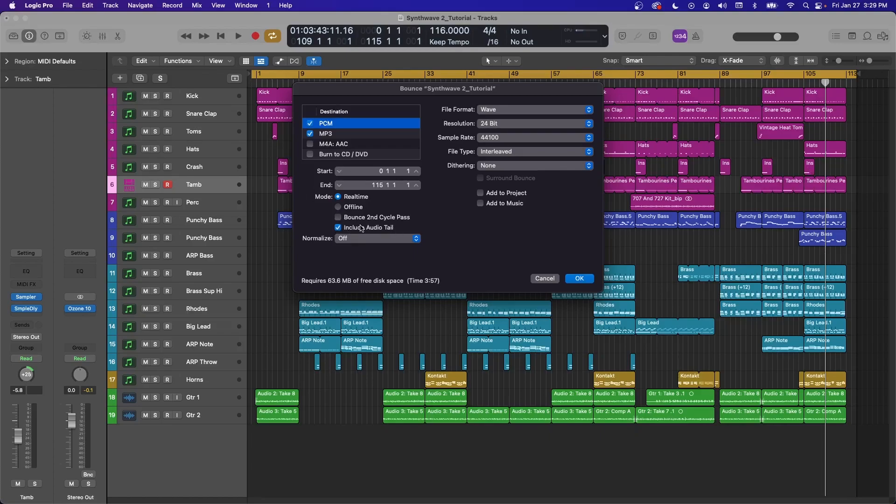Include Audio Tail will keep bouncing your project even after this endpoint if there is some sound still happening. So if you have a big reverb or a cymbal ringing out, anything like that, it'll keep bouncing until that has gone away.